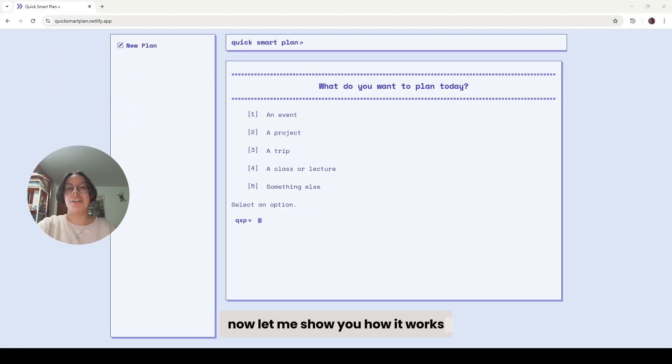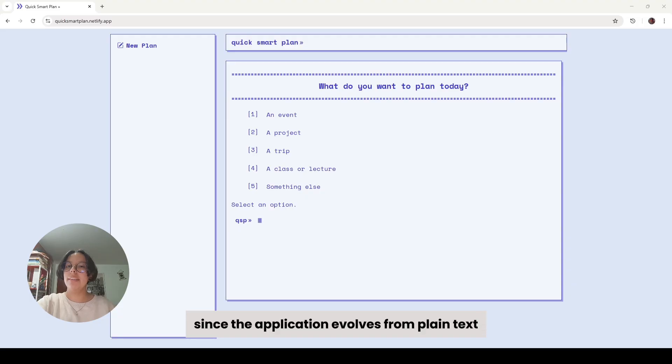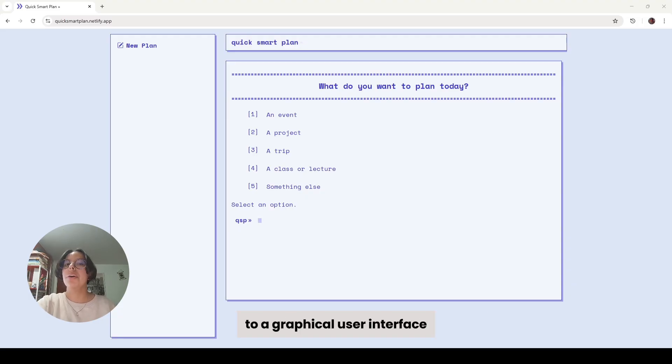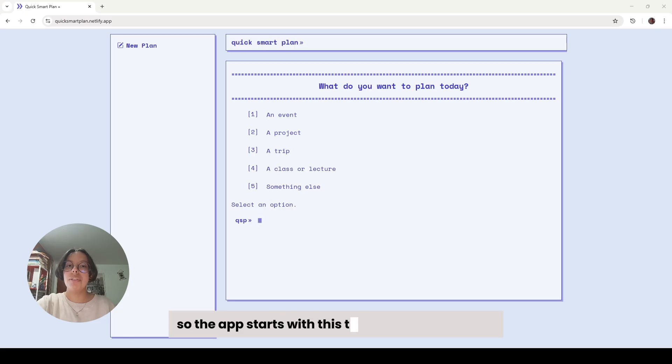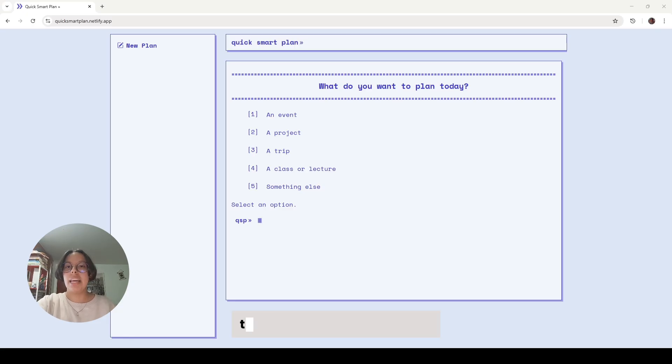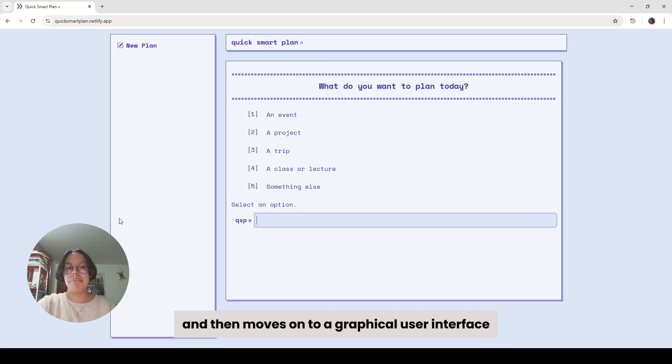Now, let me show you how it works. Since the application evolves from plain text to a graphical user interface, we wanted to emphasize that transition visually. So the app starts with this terminal-style interface that only uses text interaction, and then moves on to a graphical user interface.